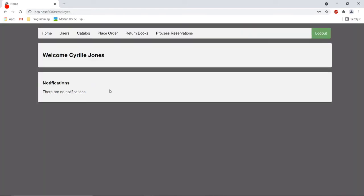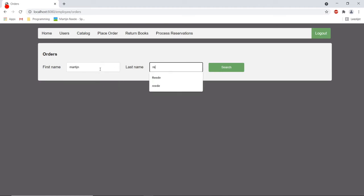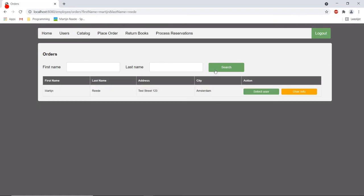The employee would go to the place order tab and fill in my name to search for me. I think in real life this would be done by scanning a barcode on a user card or something but since this is only for learning purposes I made this search field.